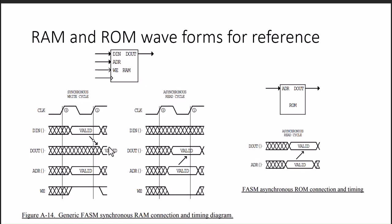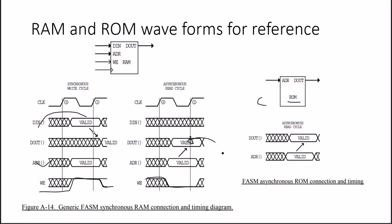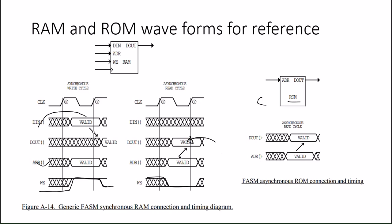For the write and read signals, we have to put the address, then put the data, then assign WE. This is write. For read, the only change is that we keep WE low and we get the output from the memory. For ROM, just we have to put the address, it will give the data. It is asynchronous because there is no clock in this interface.